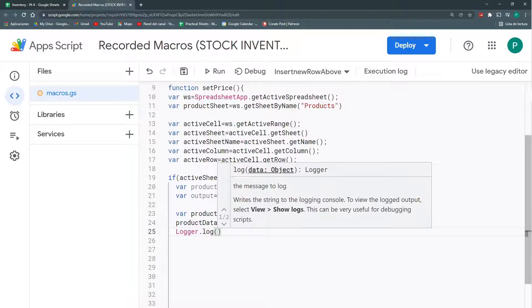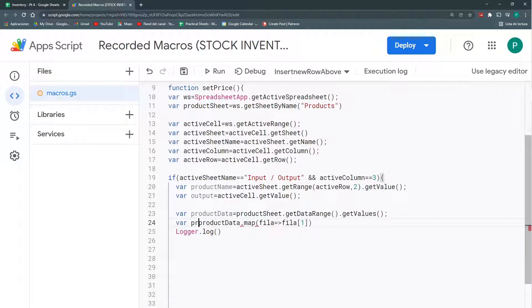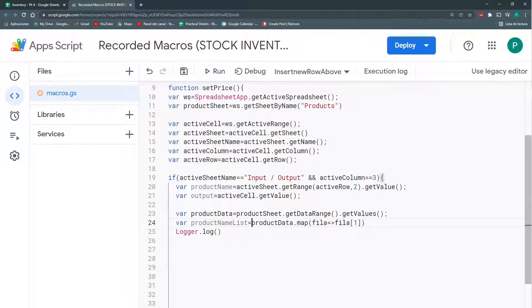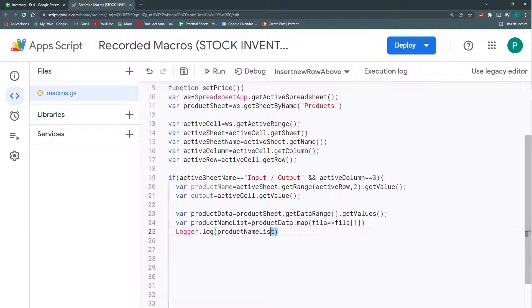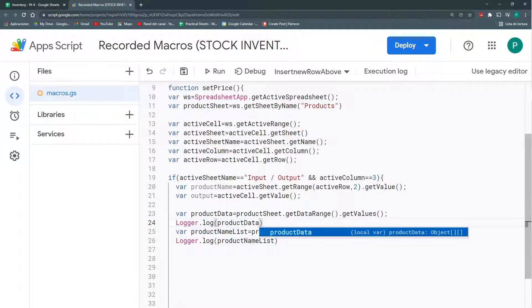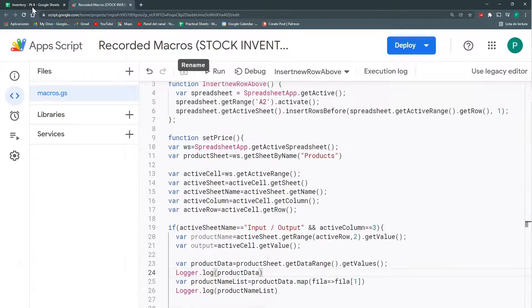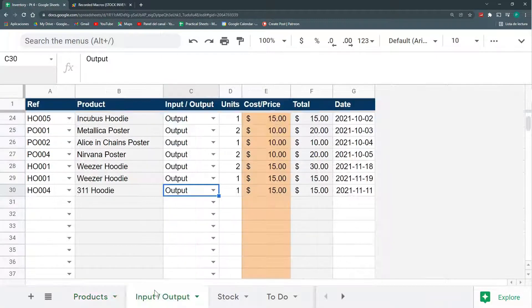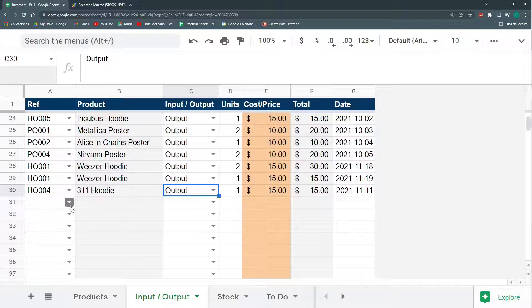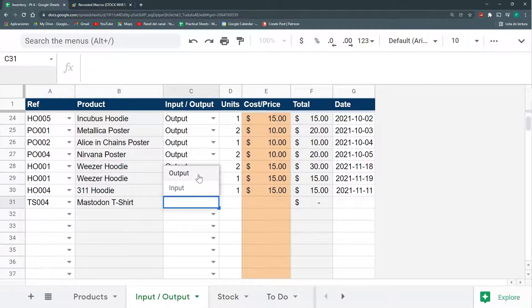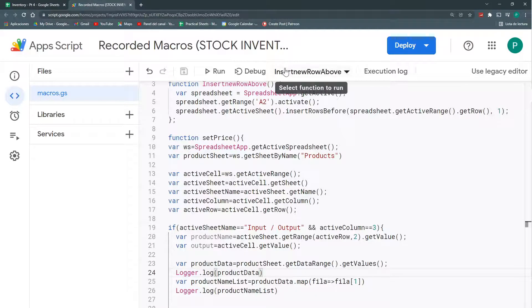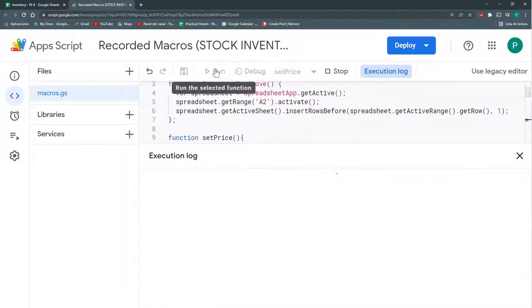So, let's see what does this return. First, let's save this in a variable. We can call this productList or productNameList. This is what we're going to log, our productNameList. And maybe we can also log our productData, so that you can see the process. Let's save it. And we're going to stand over here. Let's do another one. We're going to stand here. And let's run our setPrice function.